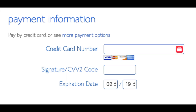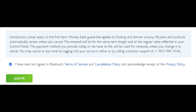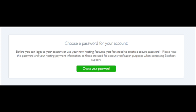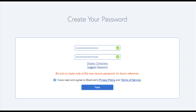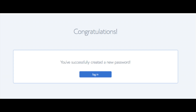Below that you will input your payment information. Once your information is filled in, select the 'I have read and agree to Bluehost privacy policy and terms of service' checkbox, then click the submit button. You are now brought to a page where you will choose a password for your Bluehost account. Click the 'Create your password' button, input the password you would like, agree to the terms, and click the next button.